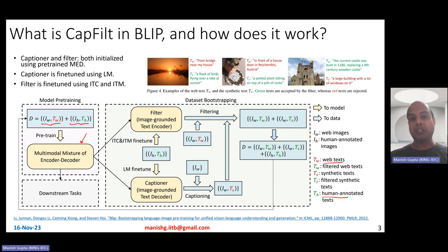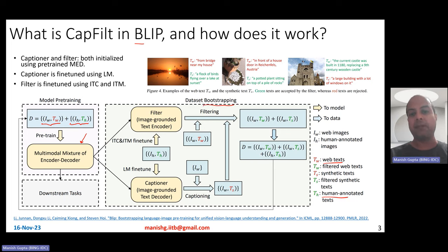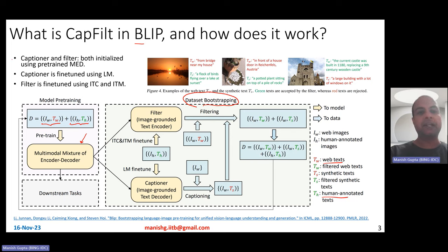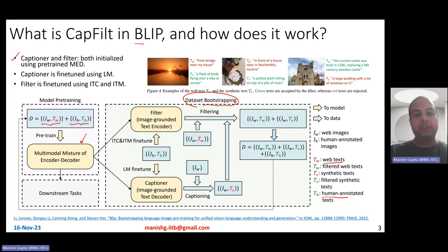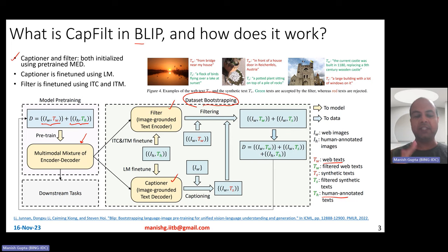What you want to do is bootstrap — BLIP basically stands for bootstrapping. You want to do data bootstrapping to clean up your data. BLIP cleans data in two ways: captioning and filtering. You take the multimodal mixture of encoder models and use it to initialize two different models. The first is called the filter, and the second is called the captioner. Both are initialized from the same multimodal mixture of encoder-decoder model, and then further fine-tuned using human data.